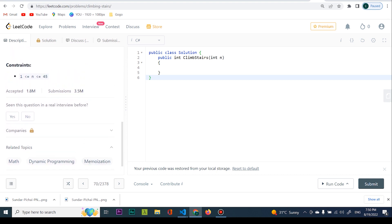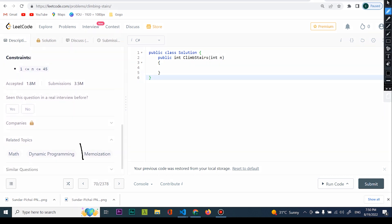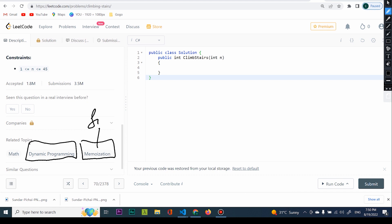Now, memoization is something interesting. Memoization and dynamic programming means that whenever I actually start coding, I should think about Fibonacci — if you have not seen it, I'm going to make a video about it, so stay tuned. Fibonacci can actually be solved when you keep in mind what you have done before.